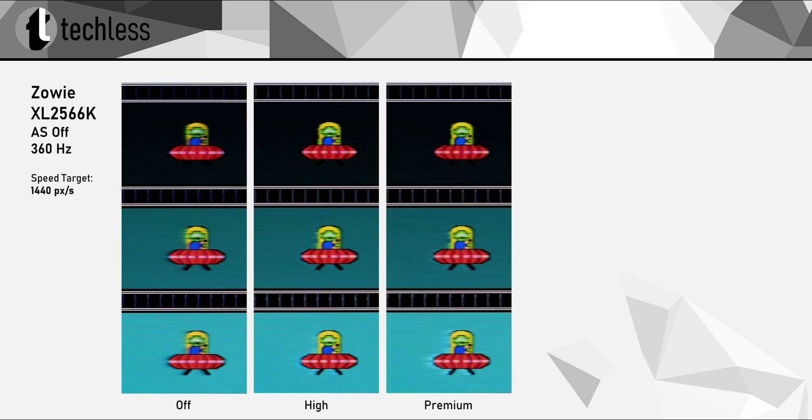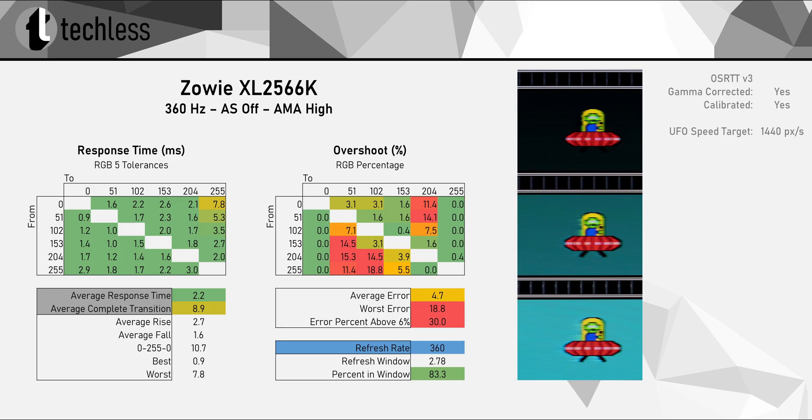The three predefined modes are all kind of decent. Yes, there's a visible overshoot in the high and premium setting, but it's nothing too extreme and the high mode is actually still usable. Not the best mode, but at least better than what we're used to seeing from Zowie in the past. In the high setting, we're getting an average response time of just 2.2 milliseconds, which is pretty fast. But the trade-off is a bit of visible overshoot. If you're not sensitive to overshoot, you could probably still use the high setting, but to be honest, you really shouldn't as there are better options.